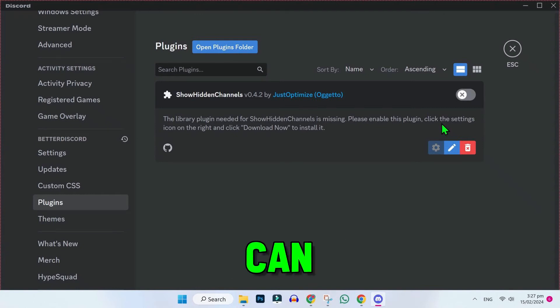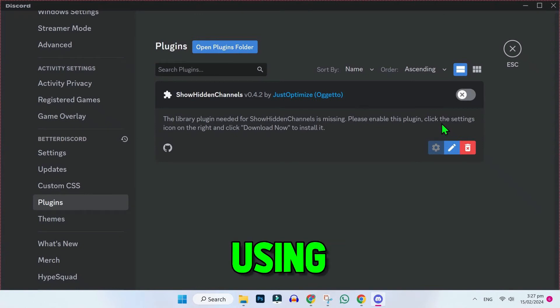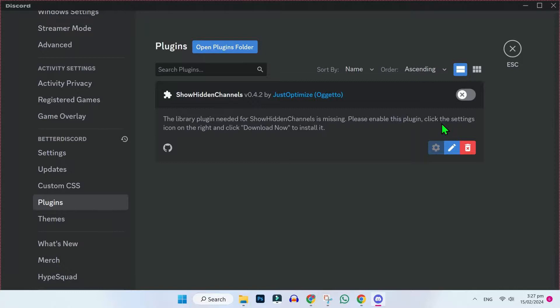In this tutorial, we will see how you can show hidden channels on Discord using BetterDiscord. So let's dive in.